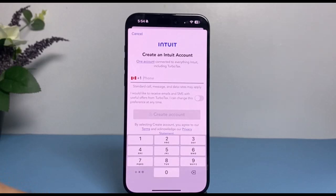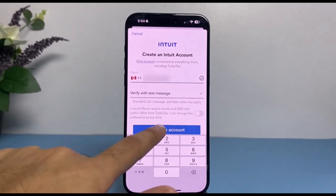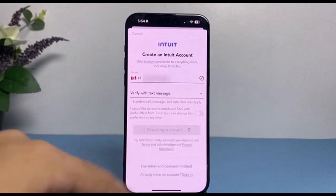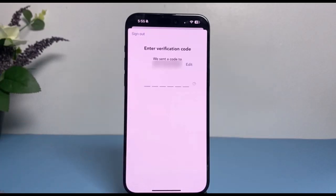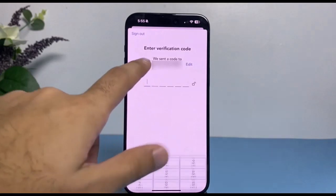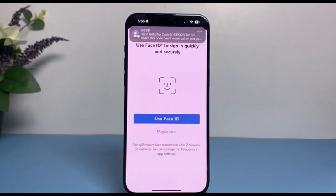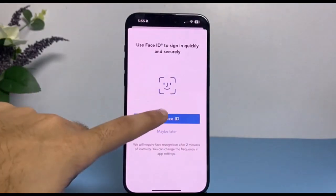Once you've done that, you'll have to create an Intuit account. Simply enter your phone number, then tap 'Create account.' They will send a six-digit verification code to your phone number, so simply enter the code. As you can see, the code has just arrived.